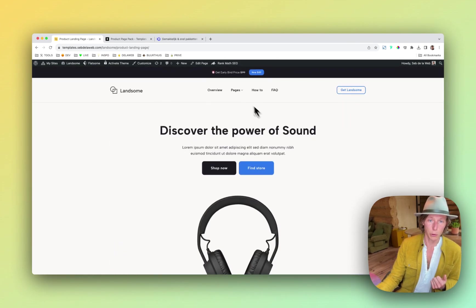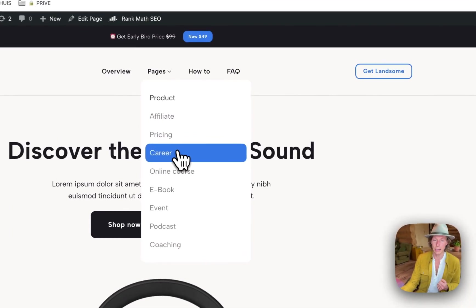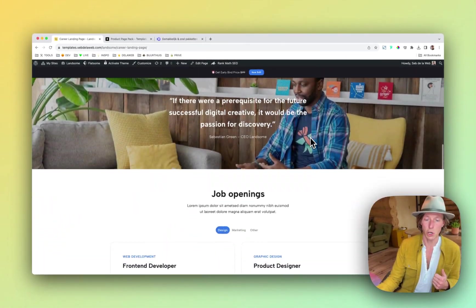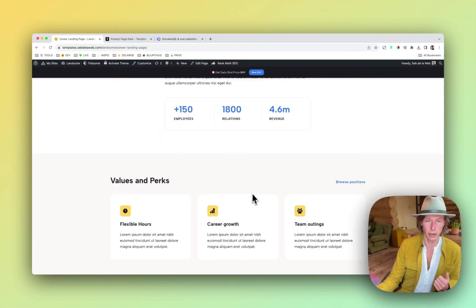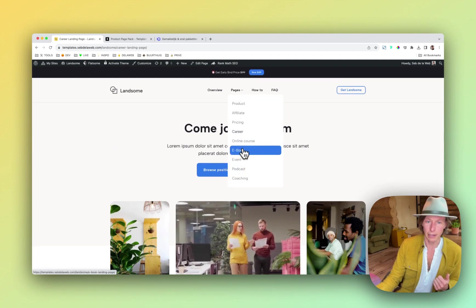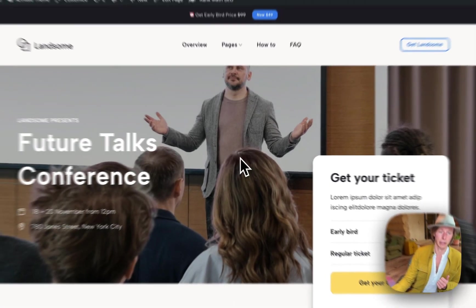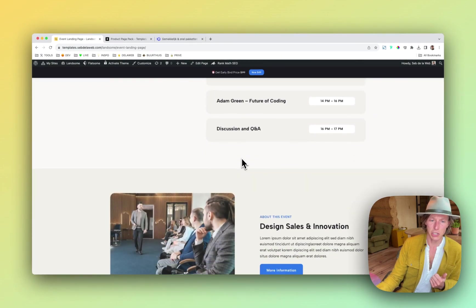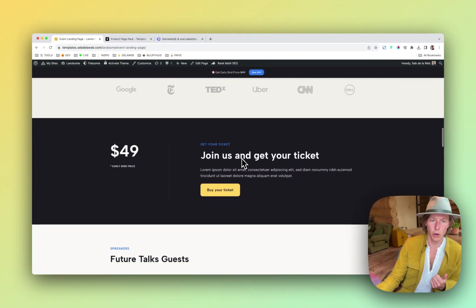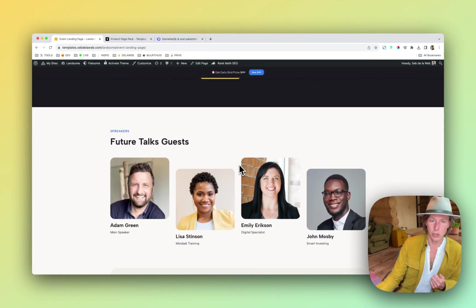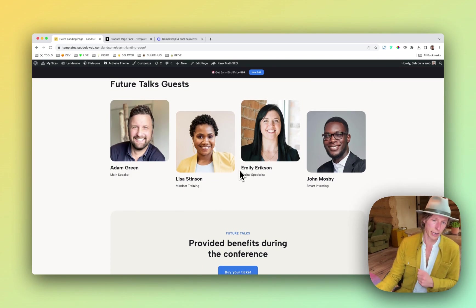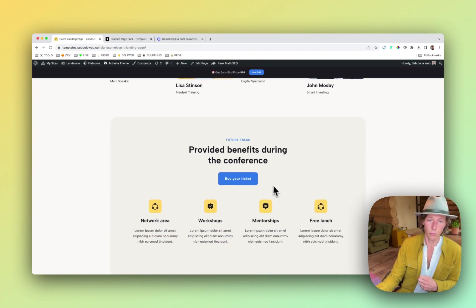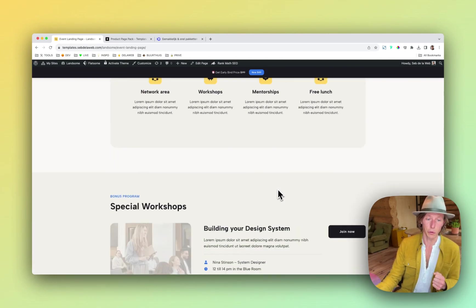But also, for example, a career page. If your business is growing and you want to show the different job openings that you're offering, maybe you're even having events and we also have an event page for you ready. We have really dived into this and we have looked at some great examples of other landing pages that are really focused on conversion.